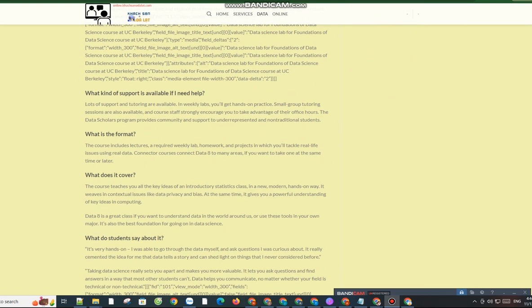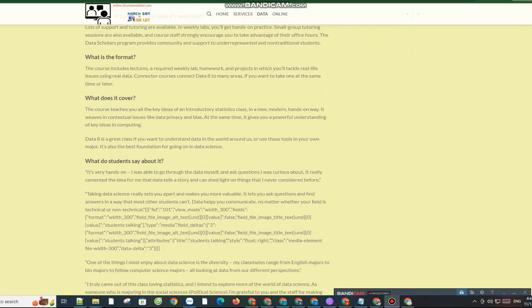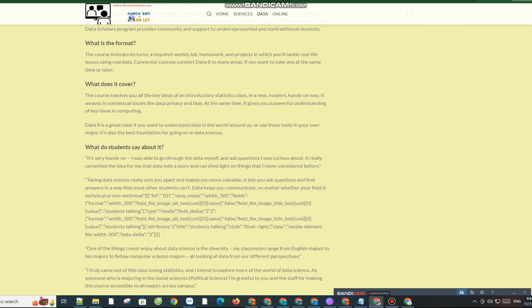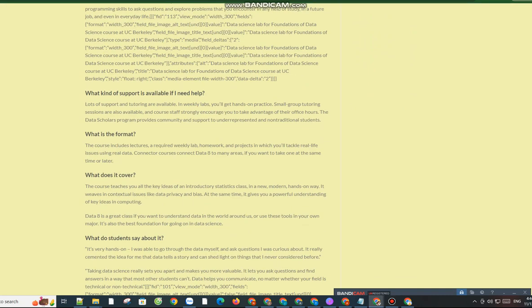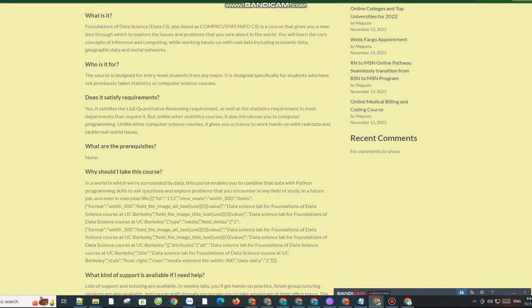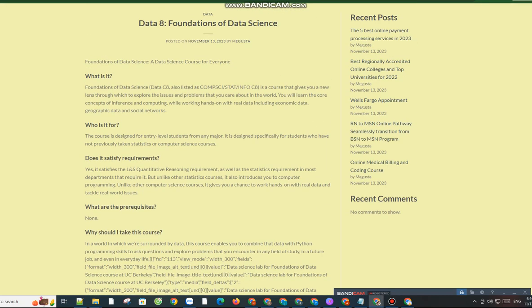What does it cover? The course teaches you all the key ideas of an introductory statistics class in a new, modern, hands-on way. It weaves in contextual issues like data privacy and bias. At the same time, it gives you a powerful understanding of key ideas in computing.